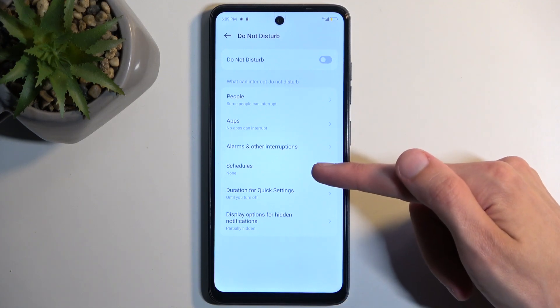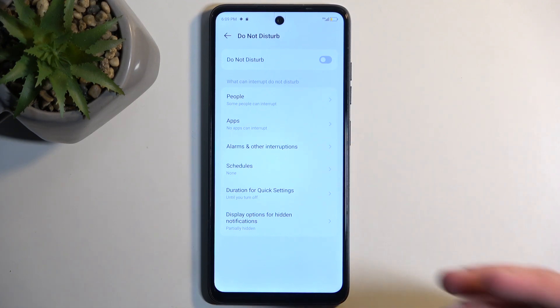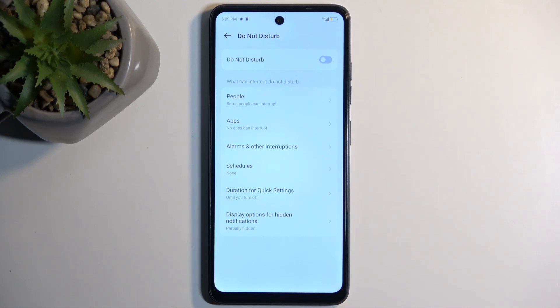We do have things like schedule, so in here you can set up a fully automatic schedule, meaning it will turn the Do Not Disturb mode on and off at a provided day of the week.